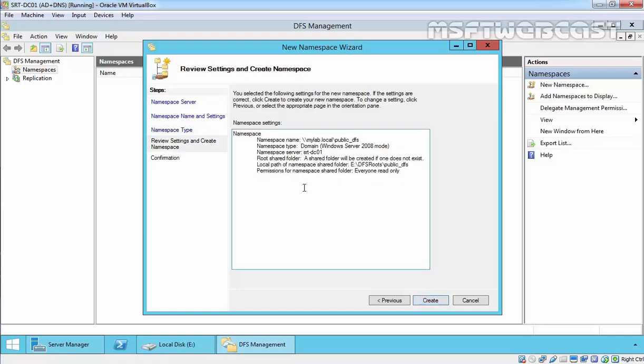Here we can review all the selected settings for the new namespace. If you want to change any selected settings, click on Previous. The namespace name users will browse to access all the DFS managed shared folders is \\mylab.local\Public_DFS.